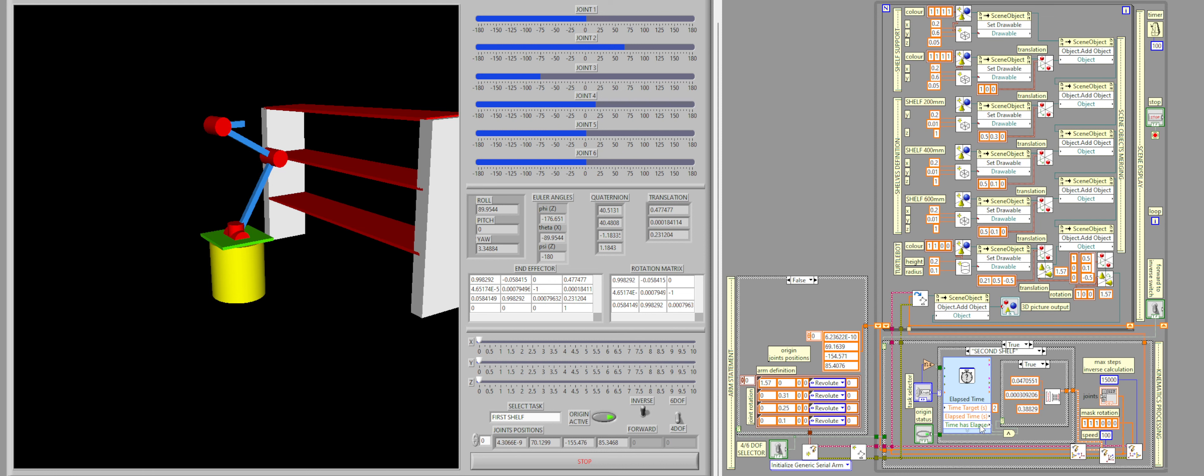In order to simplify and optimize the inverse kinematics calculations, I am using a mask rotation. So I am masking the rotation on the roll, pitch, and yaw, as this information is not important and relevant in our case. This helps us to have the system faster.